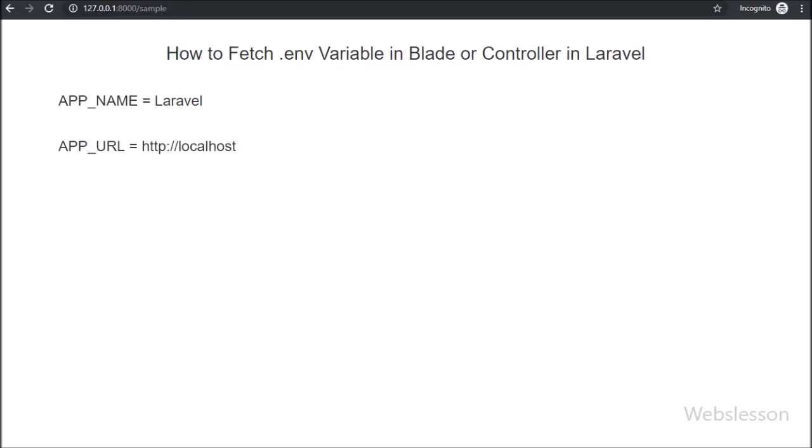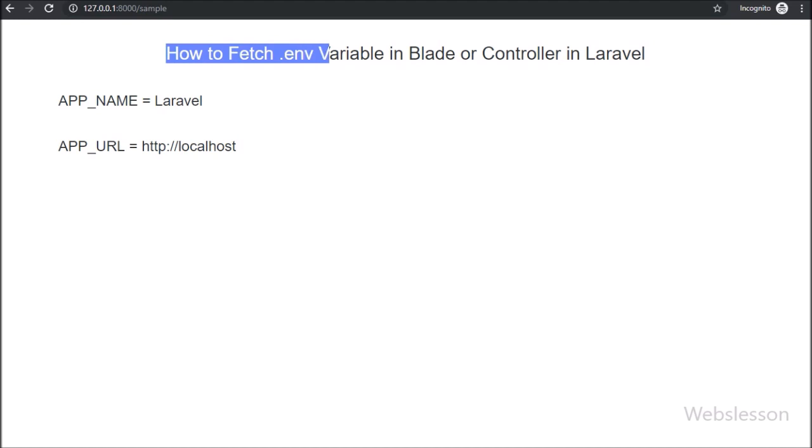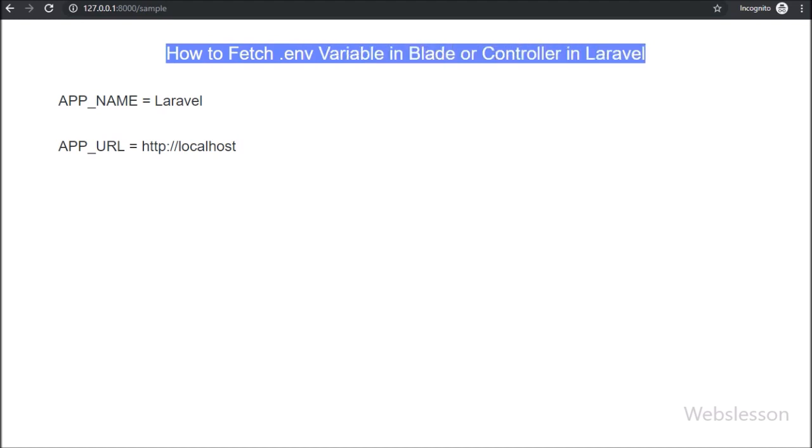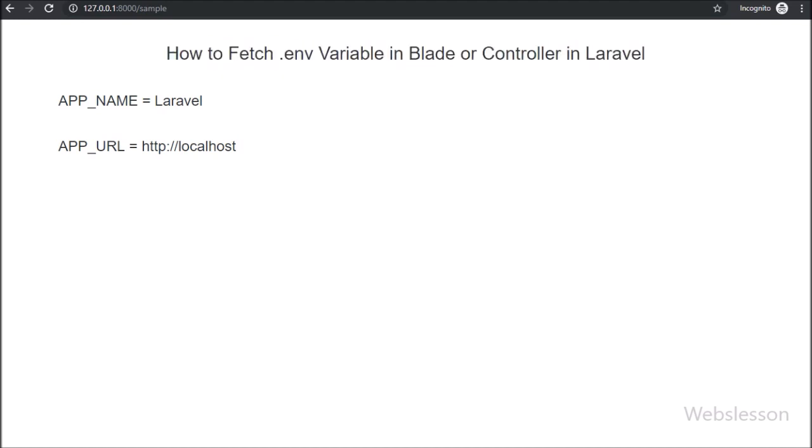Hello friends, in this video tutorial, we are going to learn how to get the .env file variable value in blade or controller file in Laravel framework.